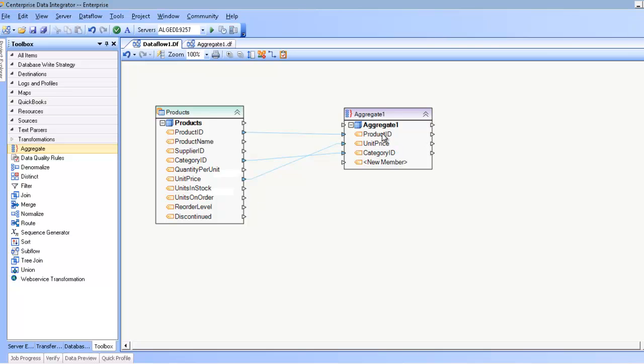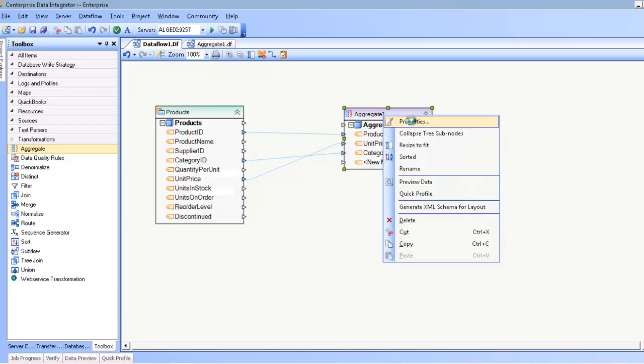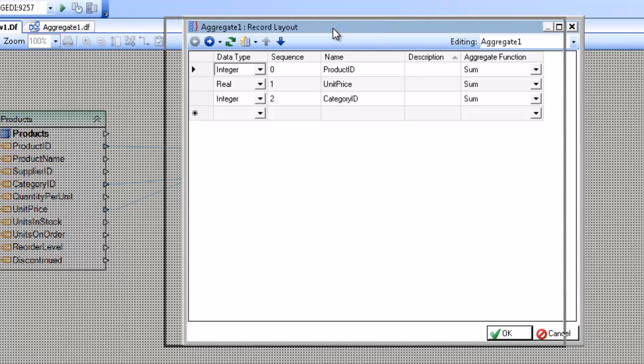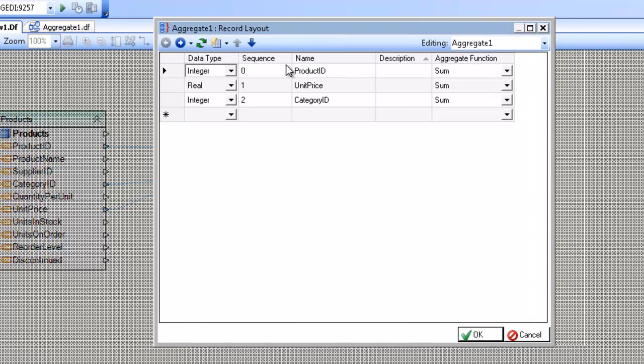Now these names really don't make sense in the context of the way I want to use them, so I'm going to fix that by selecting the properties of the aggregate transformation. Notice that the very first screen is the layout screen, which will look very familiar if you use any of the other actions in Centerprise, except that we have the additional column of the aggregate function.